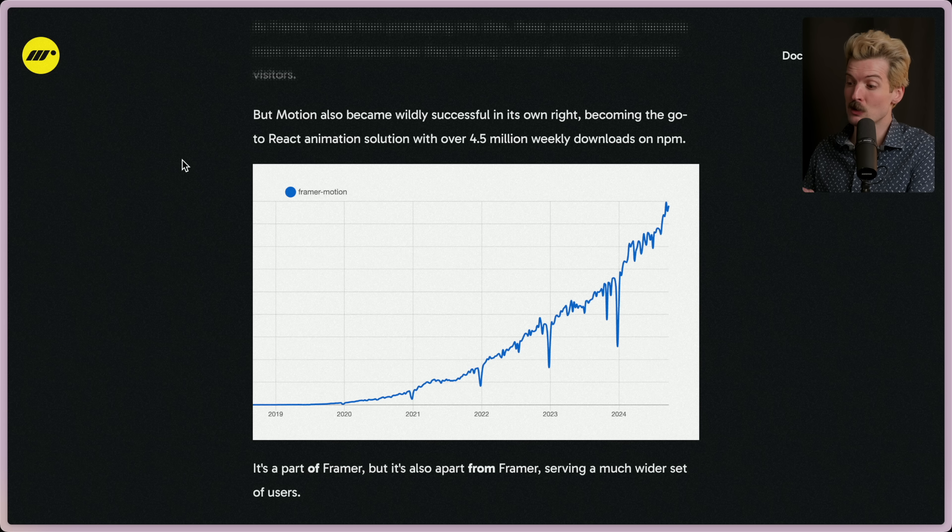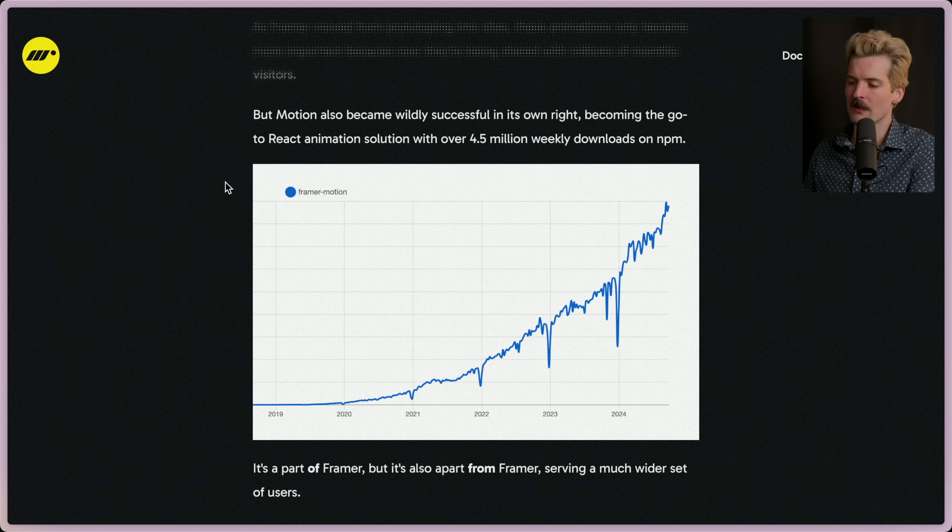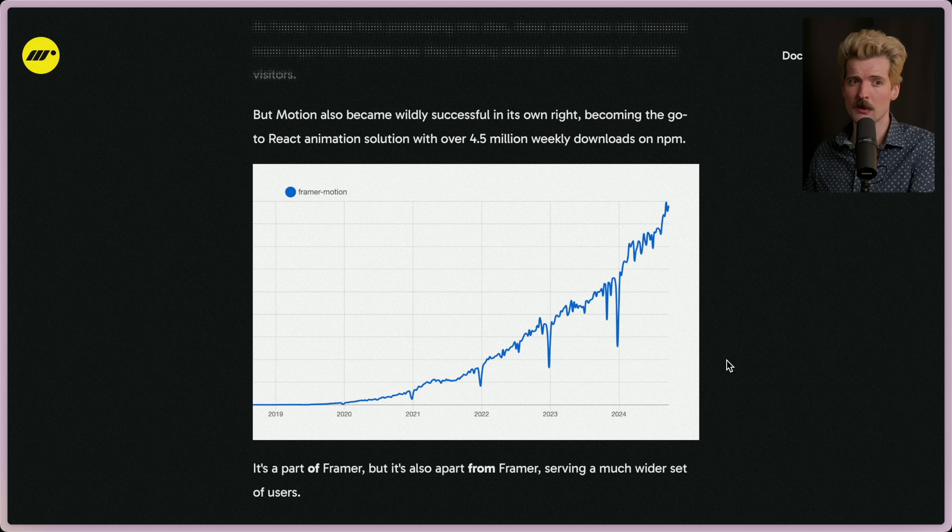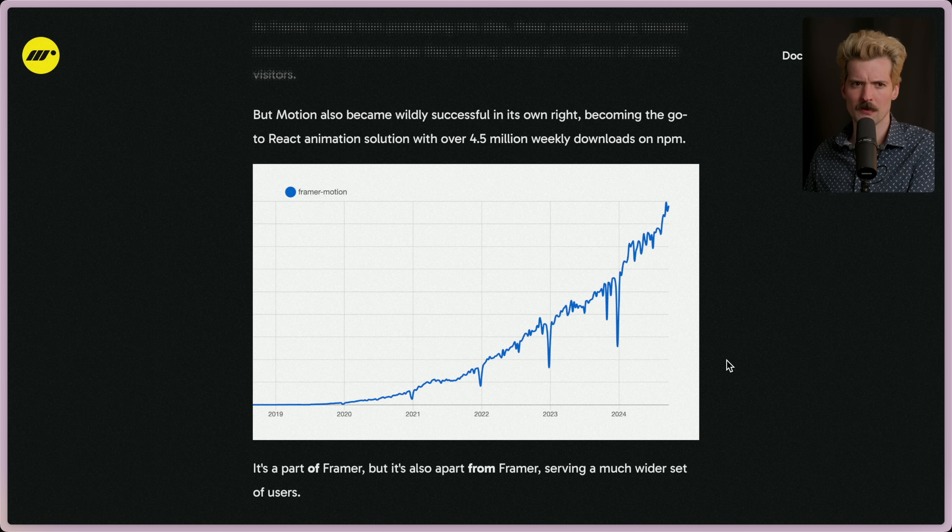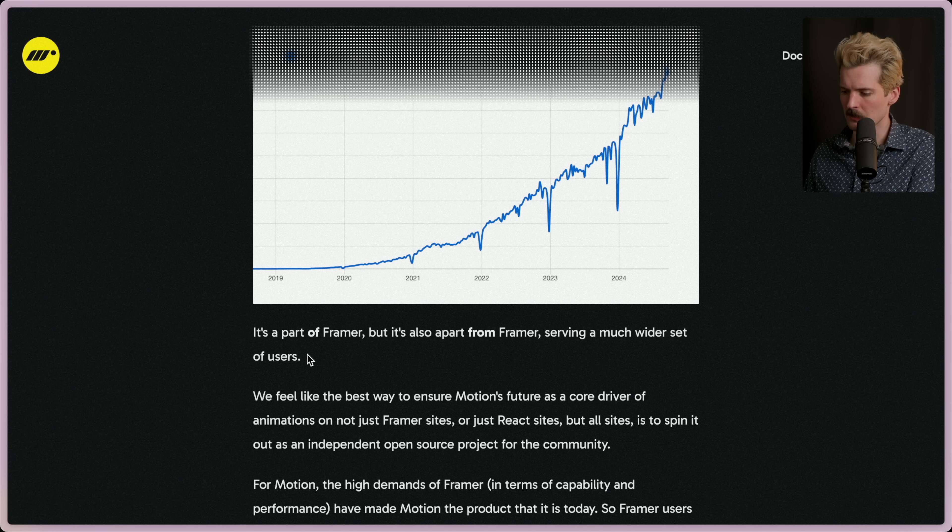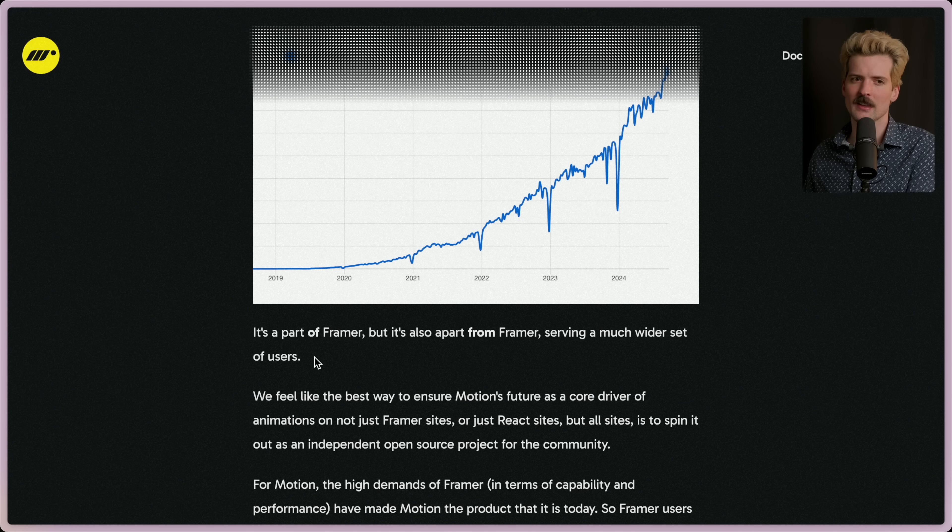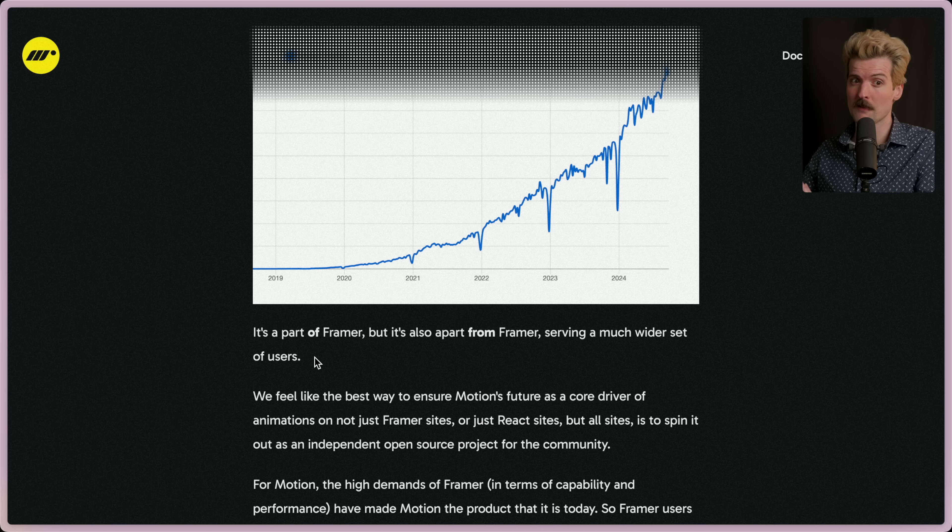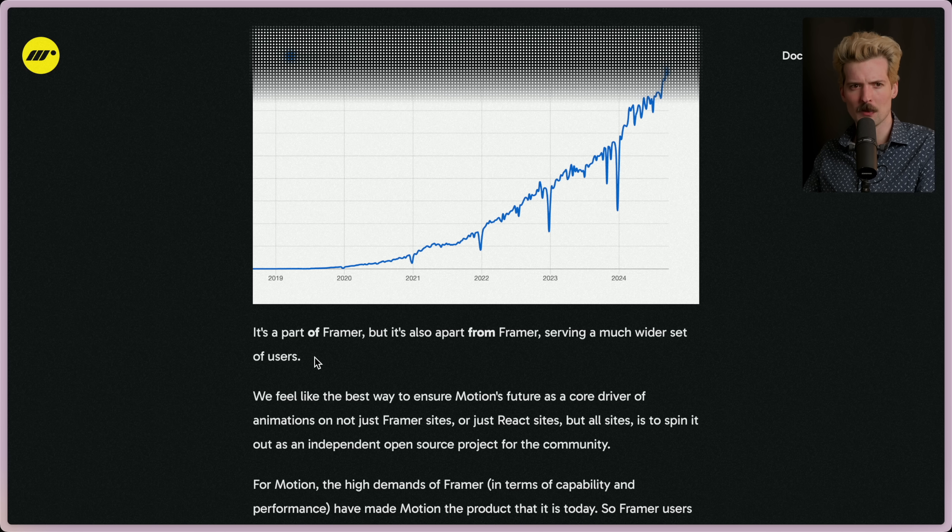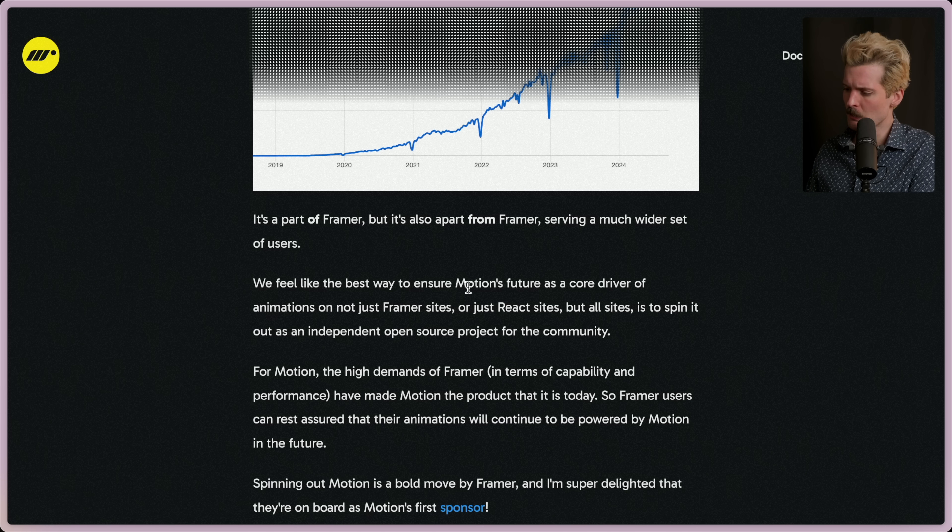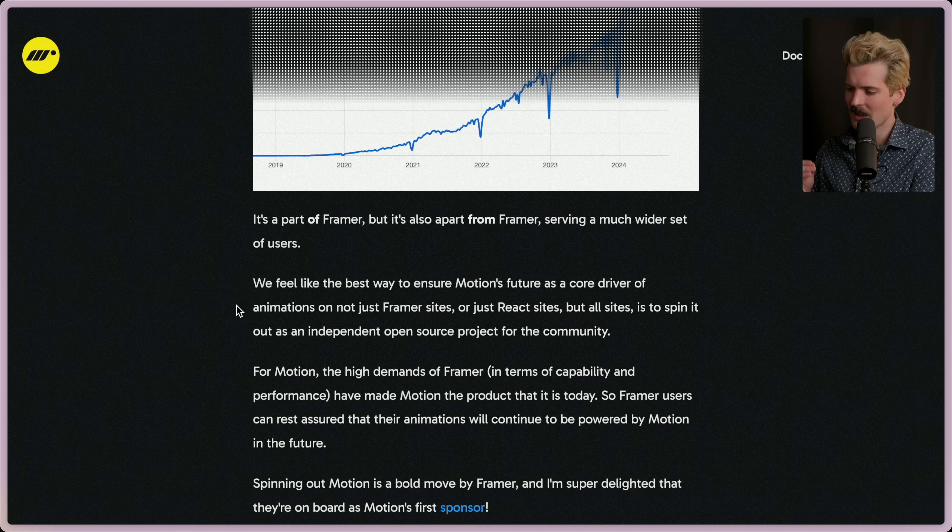But Motion also became wildly successful in its own right, becoming the go-to React animation solution with over 4.5 million weekly downloads on npm. It's kind of a thing that, like, this library exists as part of Framer, but its majority use exists well outside of it. It always felt weird because this library was so prominent, but it wasn't really funneling into Framer's success directly. It made the Framer product more confusing for me honestly. Having them separate helps clarify what both are. We feel like the best way to ensure Motion's future as a core driver of animations on not just Framer sites or just React sites, but for all sites, is to spin out as an independent open source project.